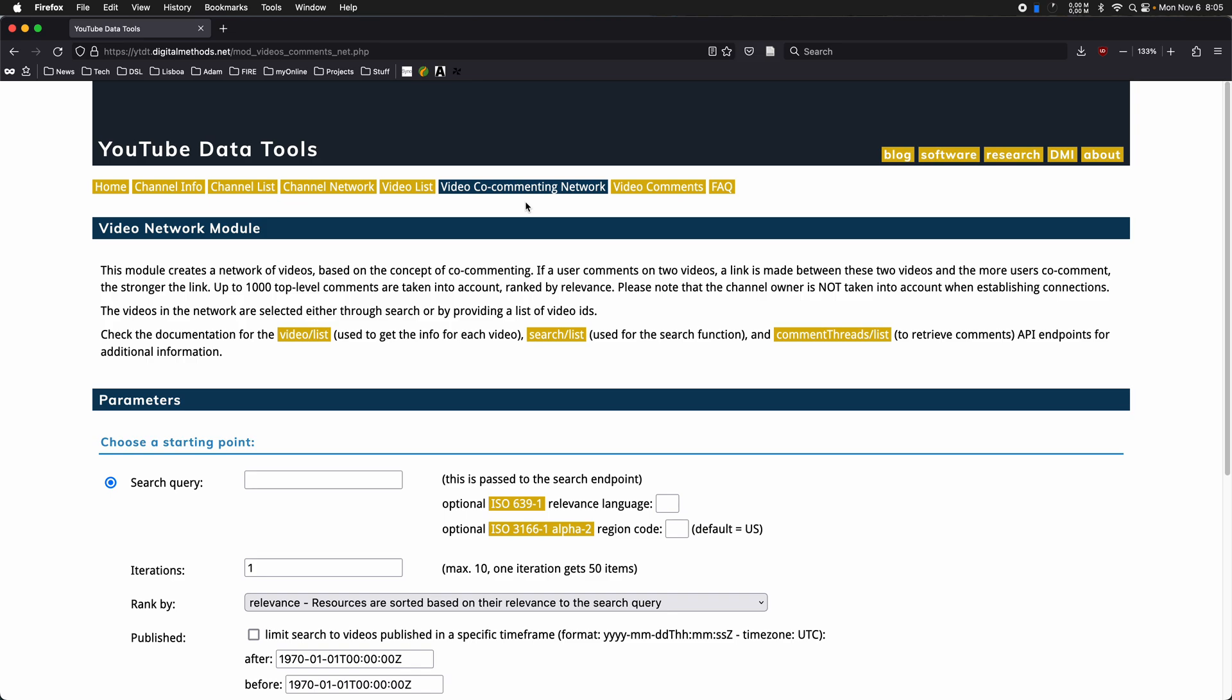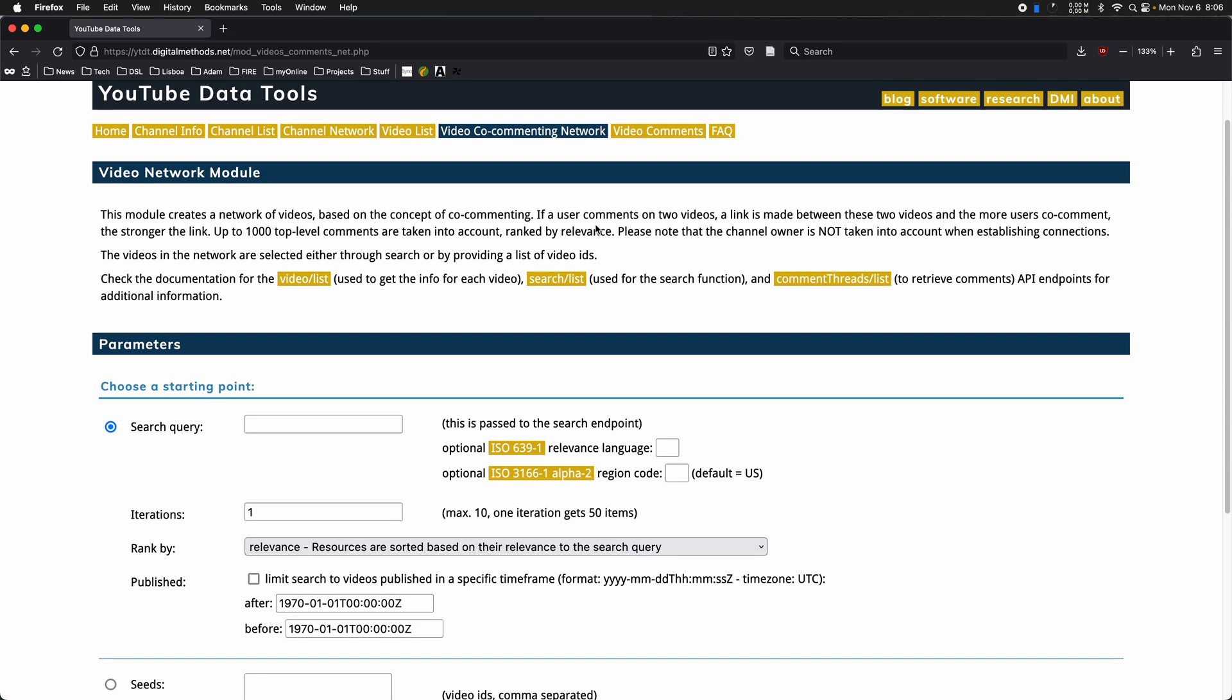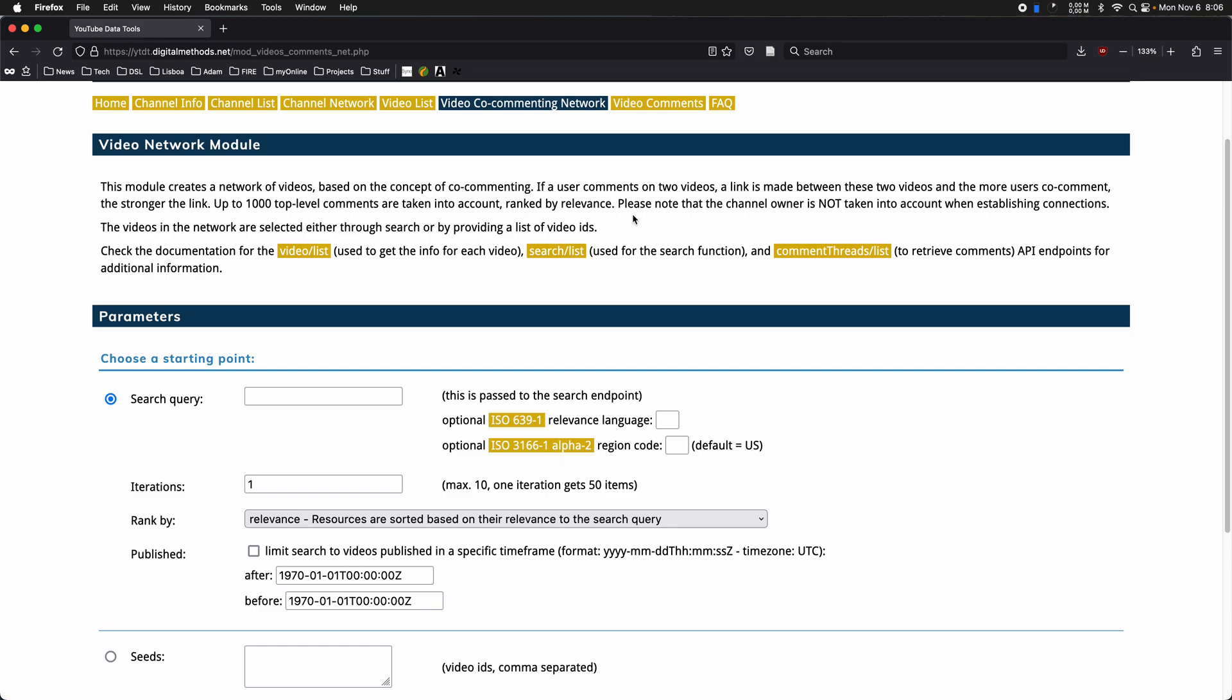This could be something that allows us to study how users react, at least to a certain degree and relatively schematically to a particular subject. So let's try this out a little bit.